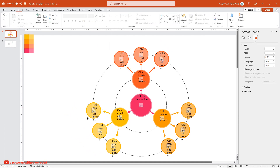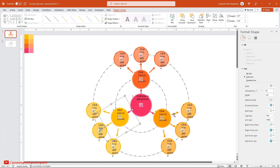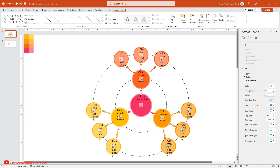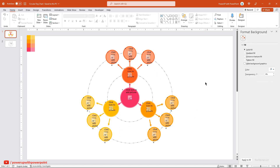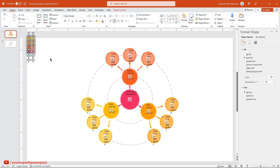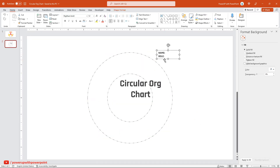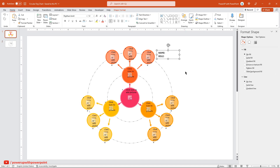Finally, ungroup all the arrow lines. Next, add the text fields to each of the picture placeholders.